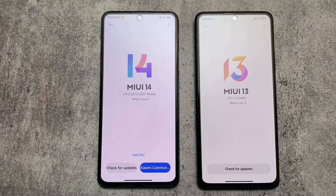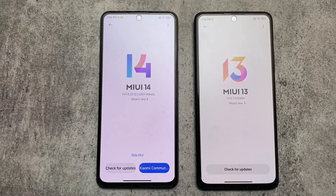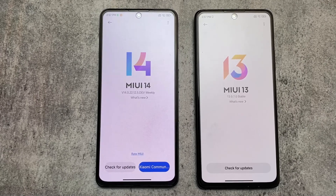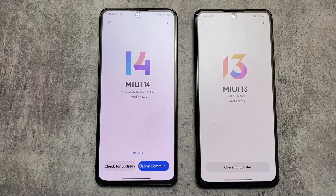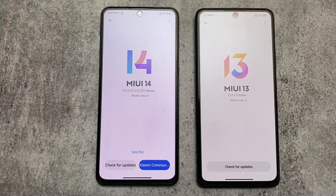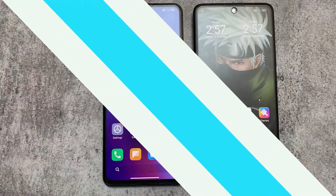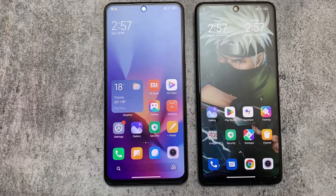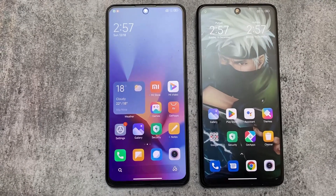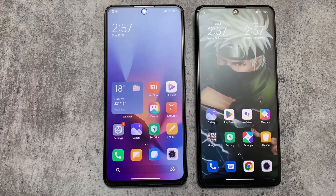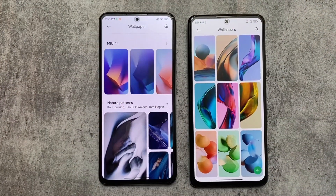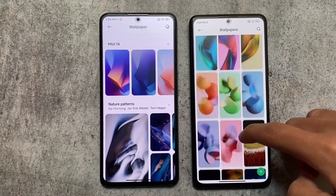As MIUI 14 is already out, we're going to talk about some of the visual changes — the major differences available in MIUI 14 compared to MIUI 13. If you don't use MIUI or just don't like it, you can ignore this, but if you're willing to install it, I'll talk about some of the changes.